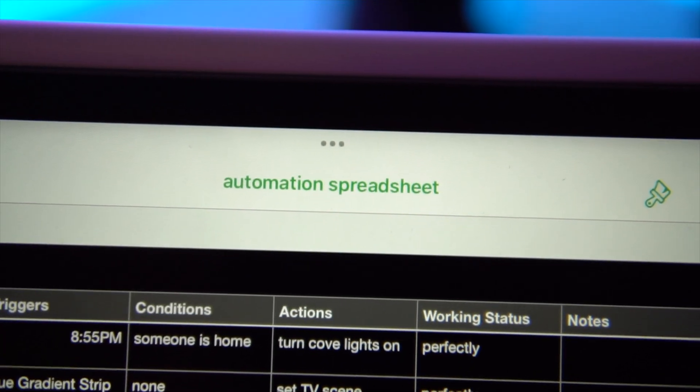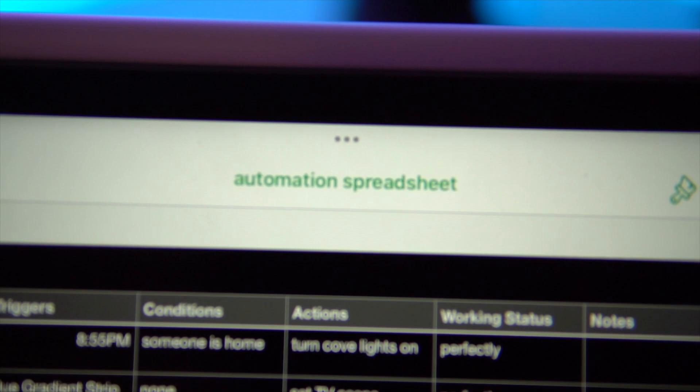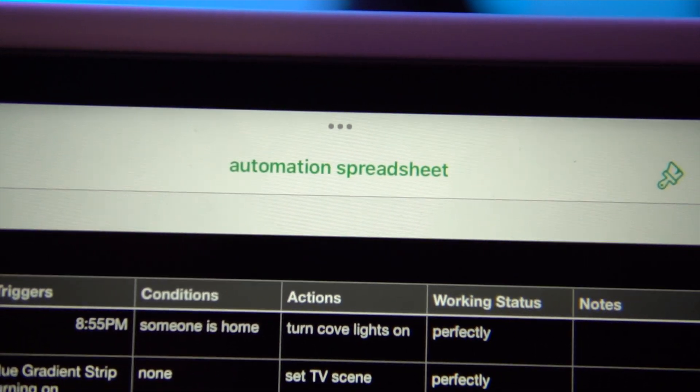The first thing we need is a spreadsheet. All good projects start with a spreadsheet — and sometimes a Gantt chart, but it's not necessary this time. This may seem over the top for some of you that only have a couple of simple automations all in one place.